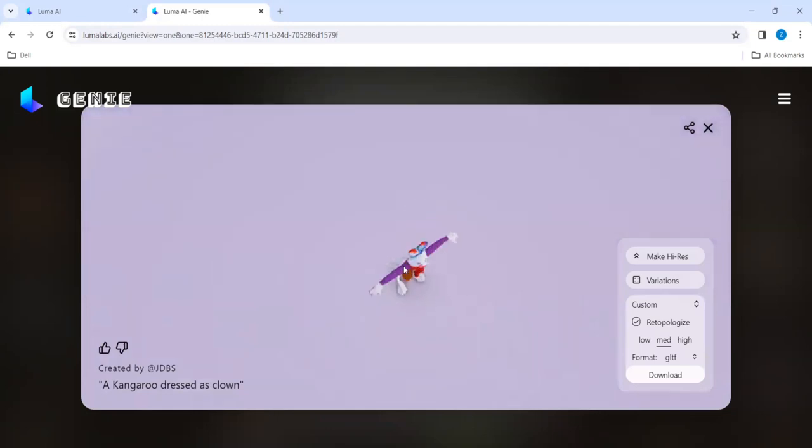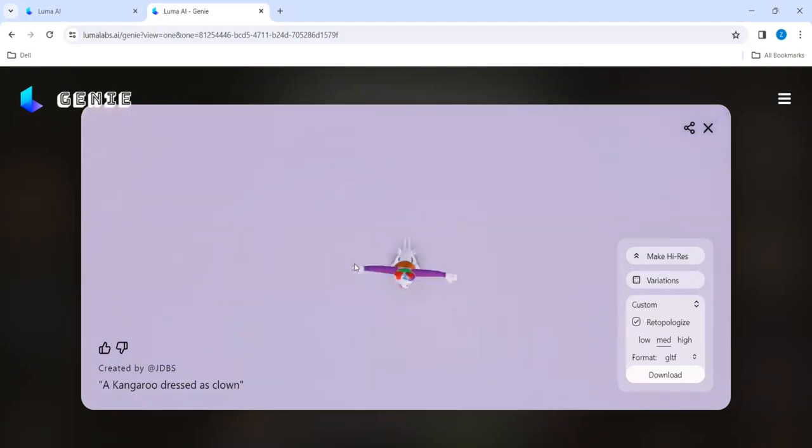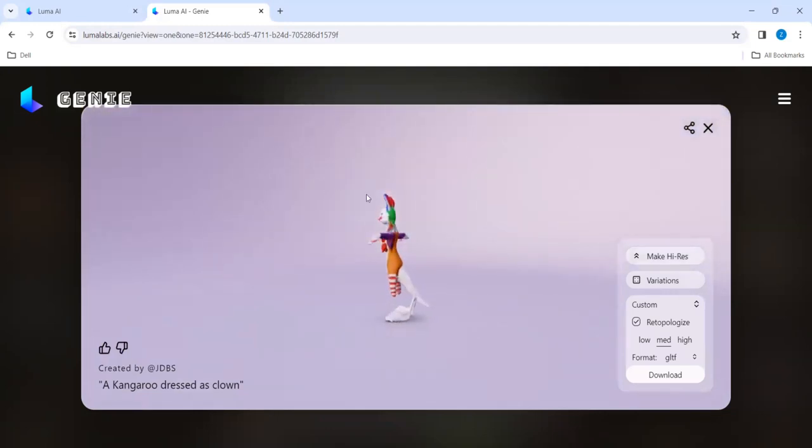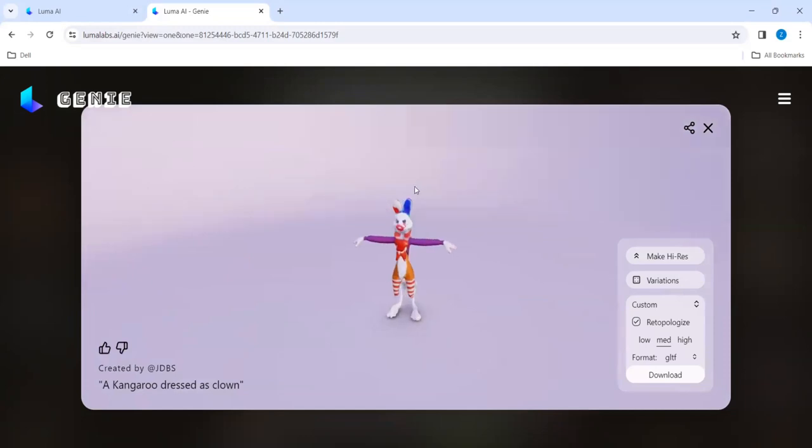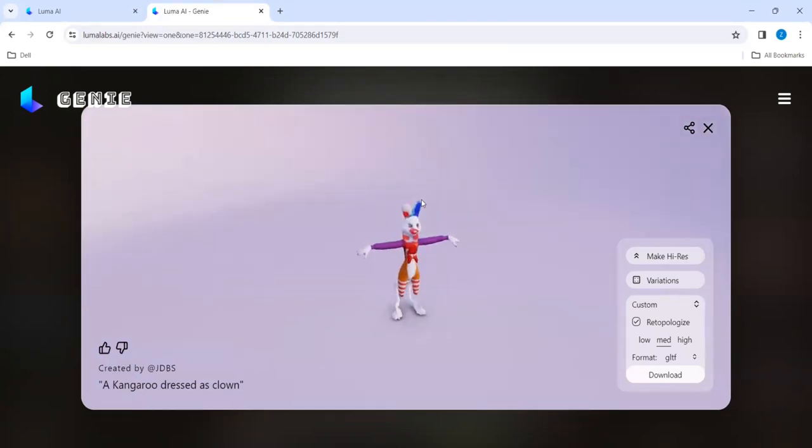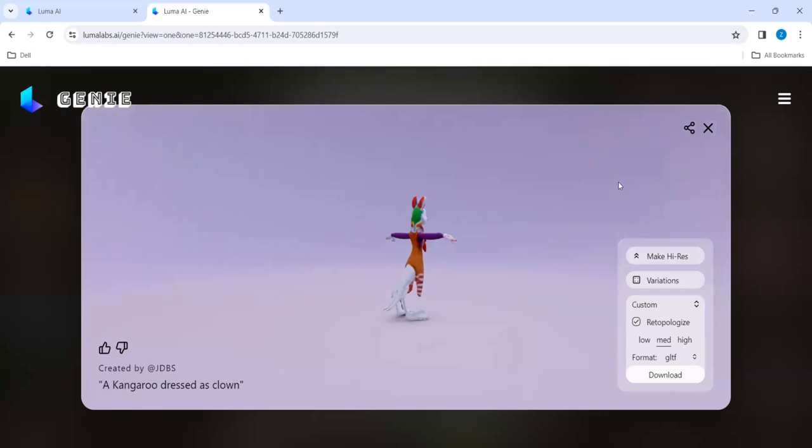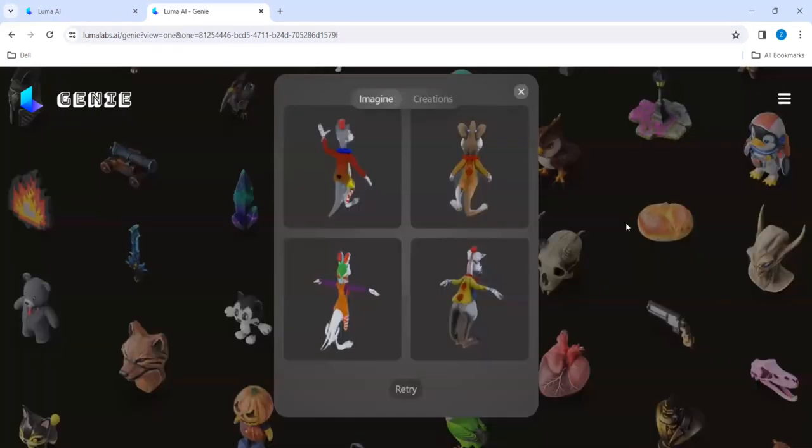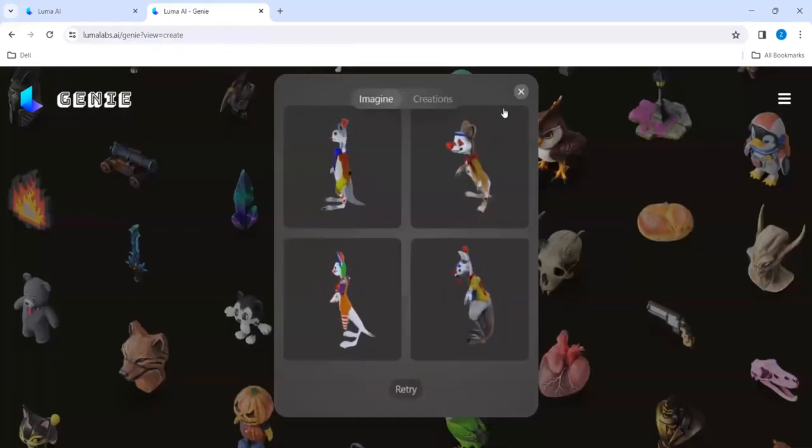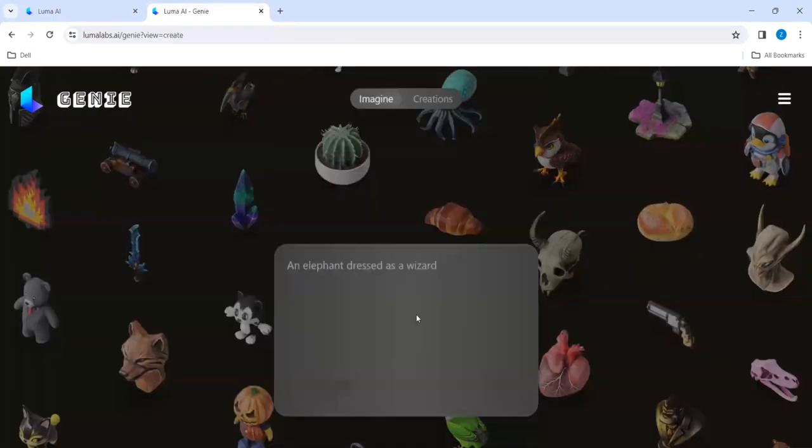I choose this kangaroo dressed as clown. I think it is just dressed like a clown. We can choose whatever we want. This is also one of the things. And we can also try bear dressed as witch. These are all just for imagination purpose. Let me try it.